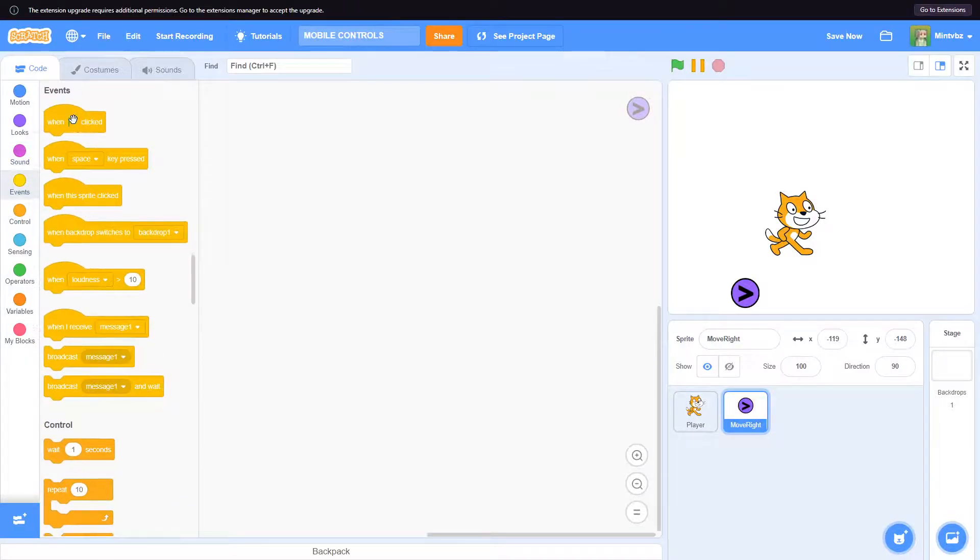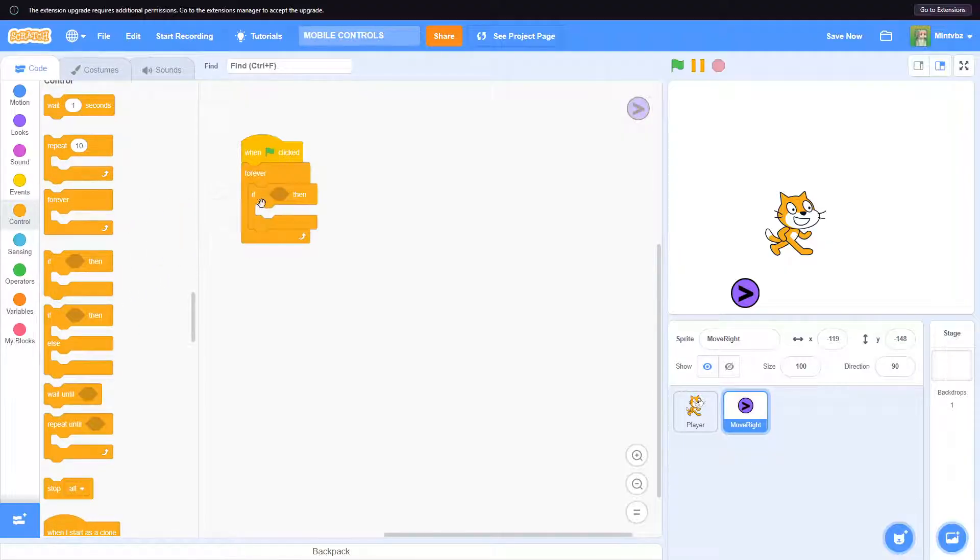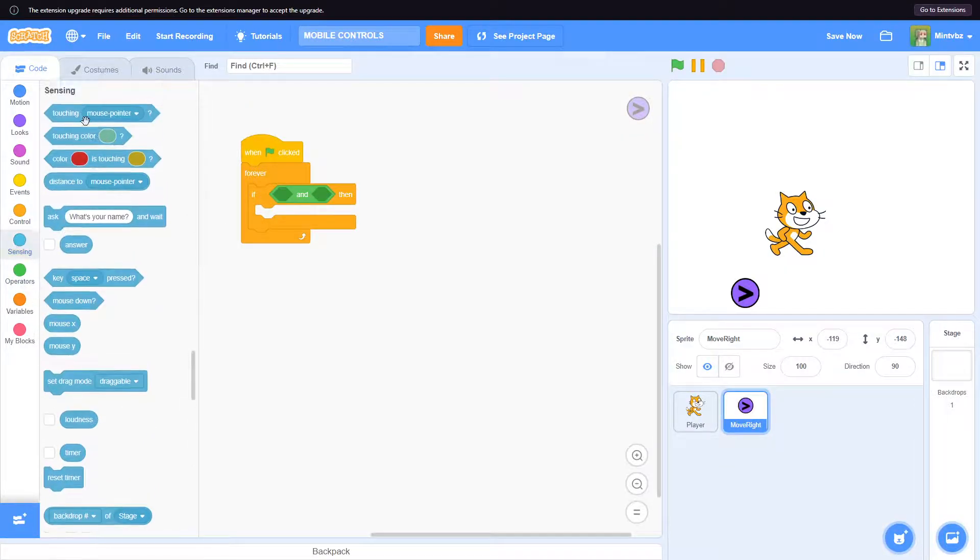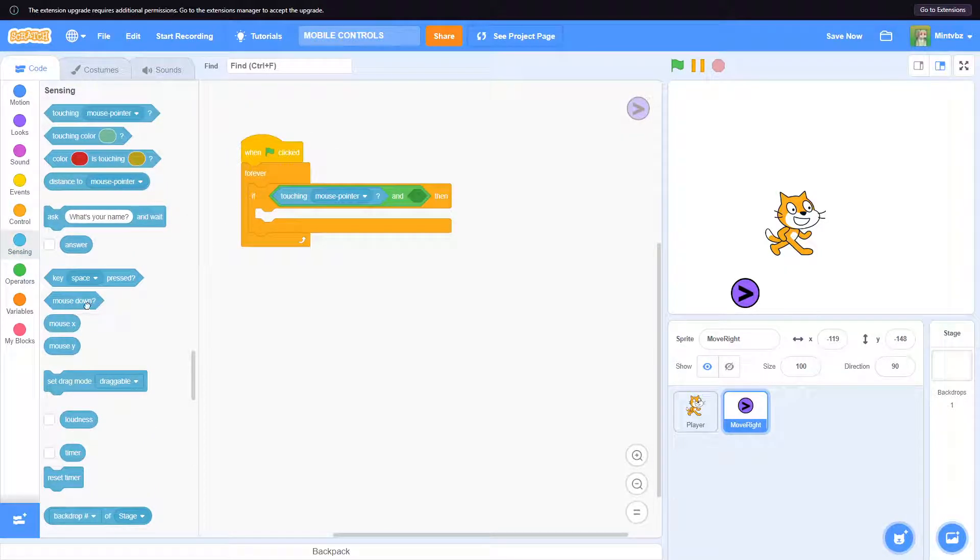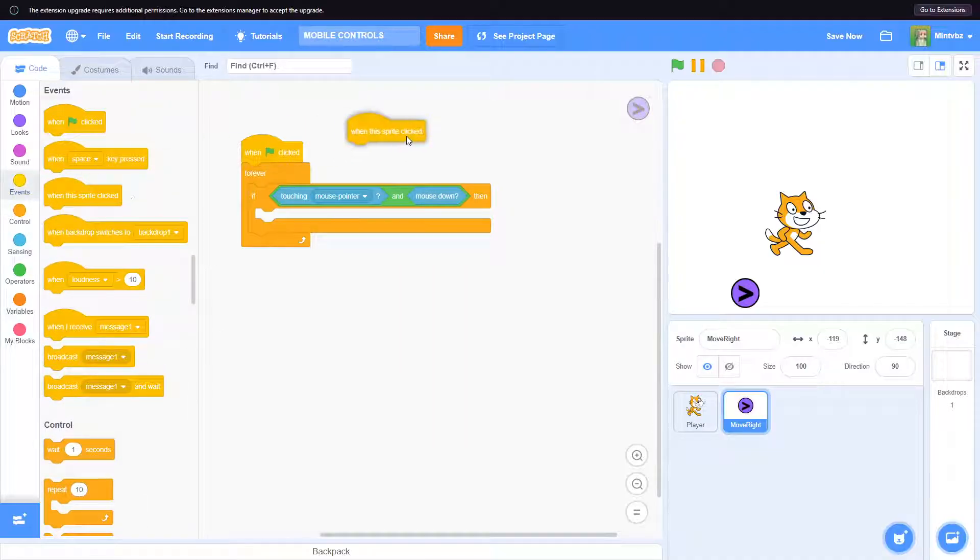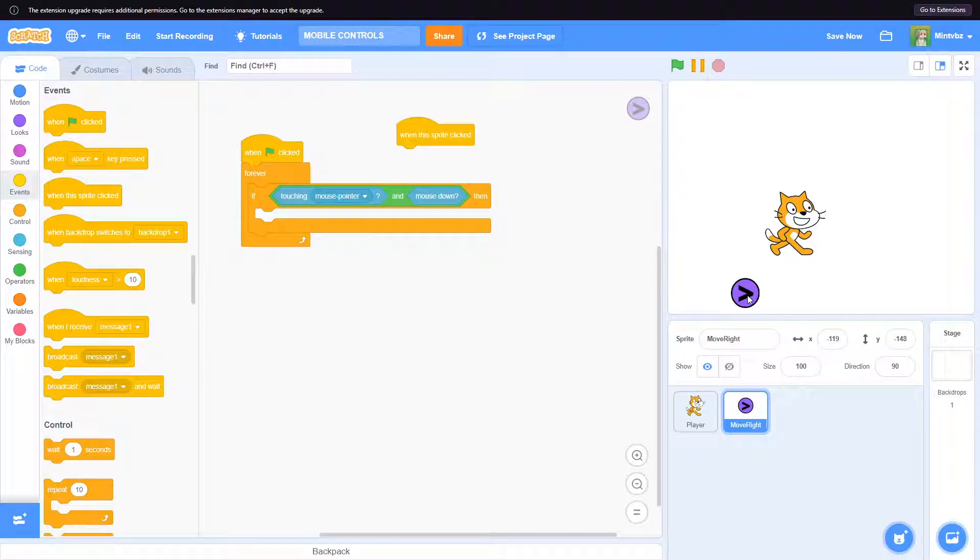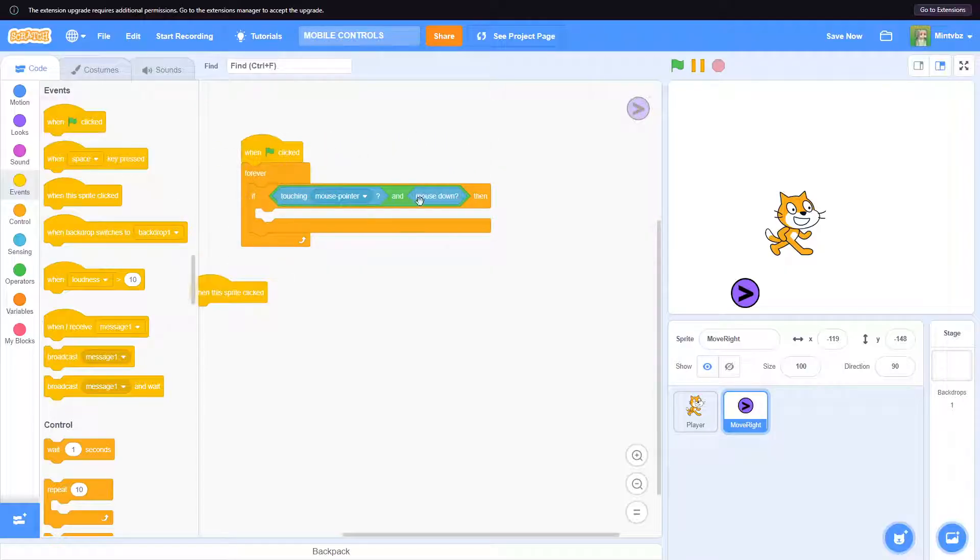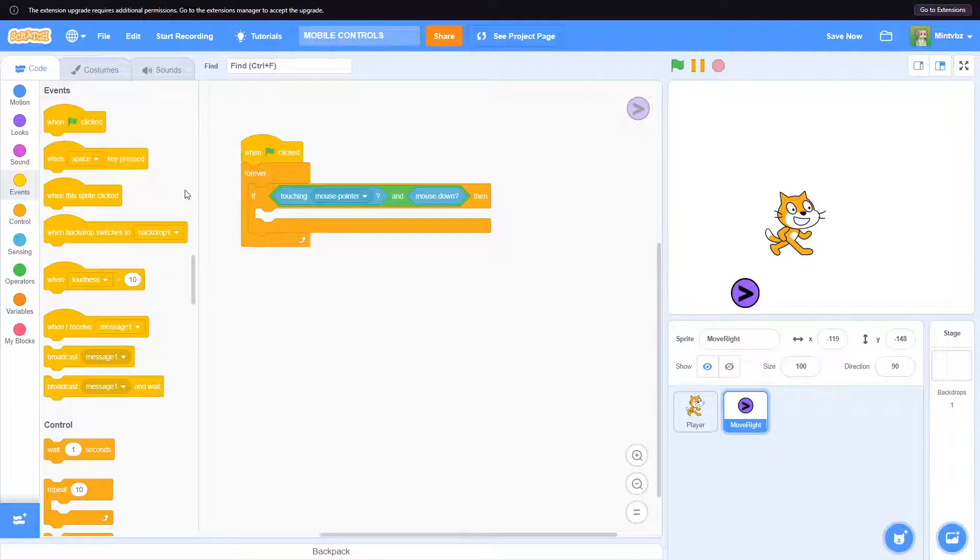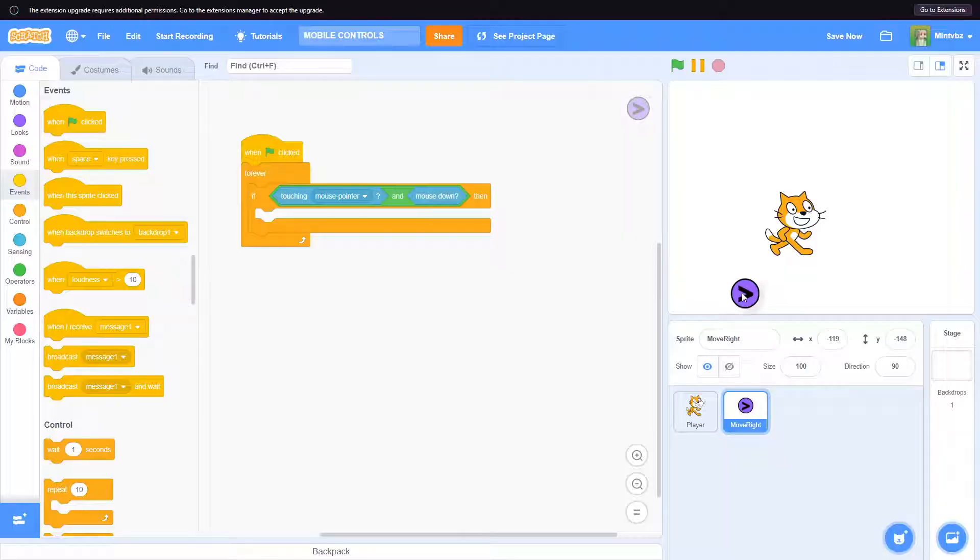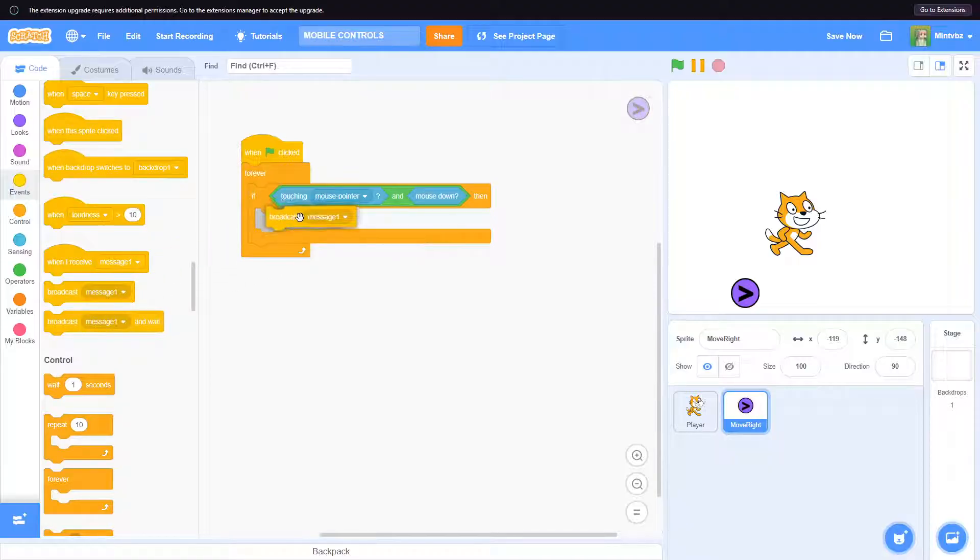We have this here. So now what we can do is be like, alright, the flag is clicked and we'll say forever, if, and then we will put an and block here. We will be like touching mouse pointer and mouse down. In the end this is pretty much close to when this sprite is clicked, because it is detecting if it is touching the mouse and mouse is down. The reason we are actually using this instead of this is because this is a forever loop and it'll be much more smooth than simply calling this every single time that we hold it down. So let's say maybe broadcast move right.